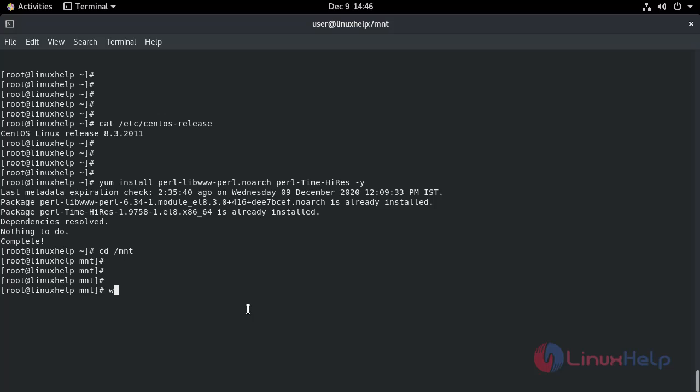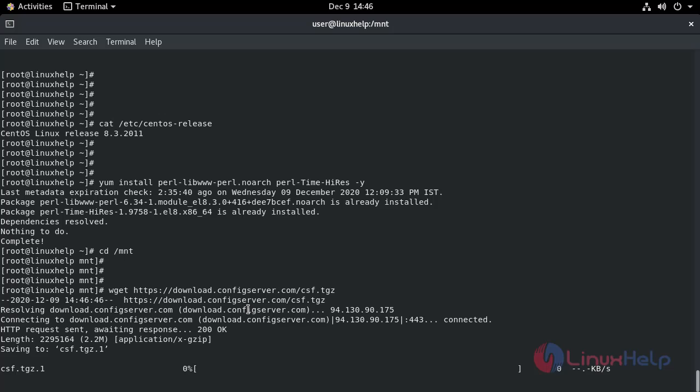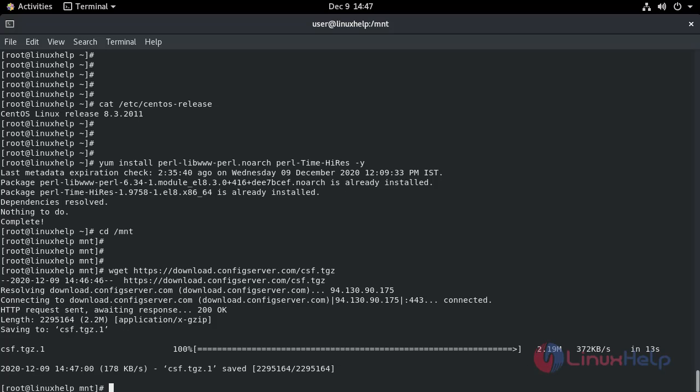Using wget, I will download the CSF. CSF is downloading. It's completed.